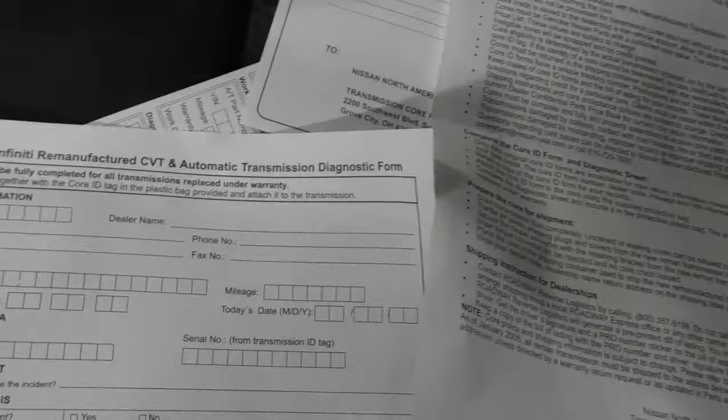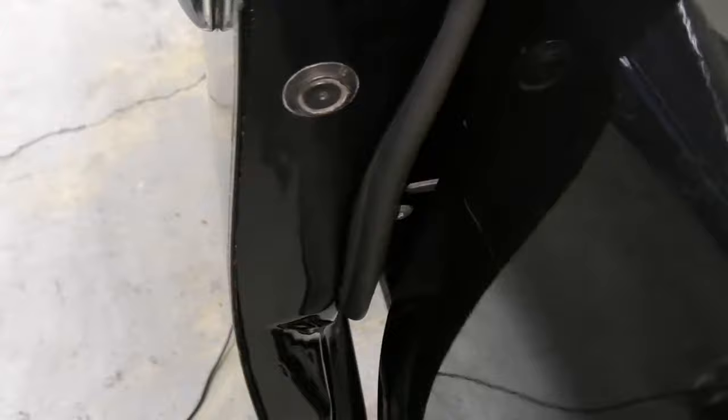This one came directly from Nissan, so it has all the warranty papers and they towed it into the shop to get it programmed. So I plug in my Nissan scanner and start a diagnostic session to see what is the procedure to program it.